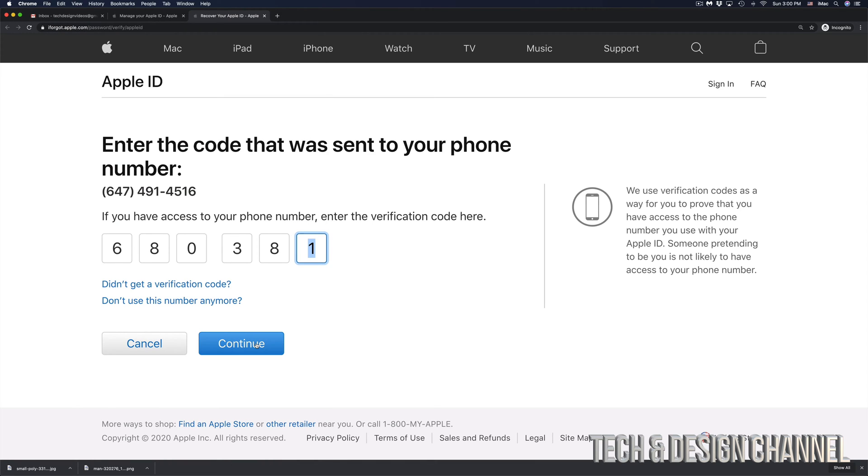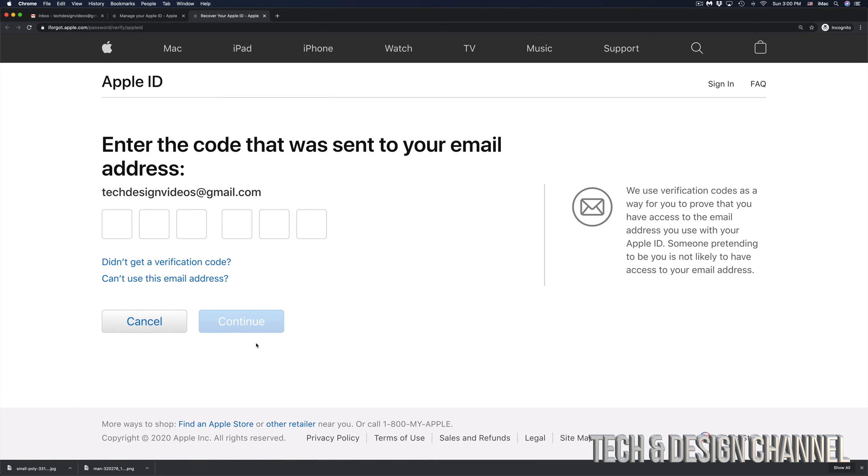Once you put in that code, just click on next or continue in this case. And then you would get another code sent to your email address. So in this case, my email address is right here. I can go ahead,